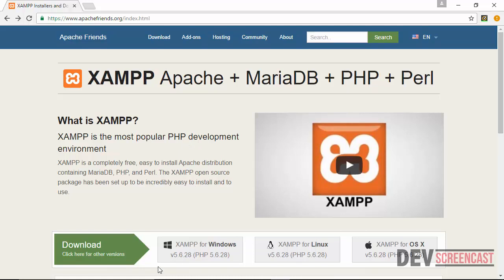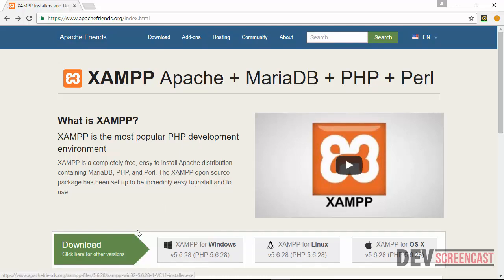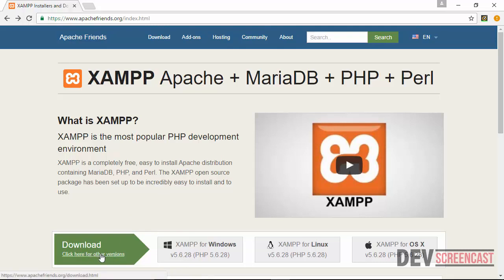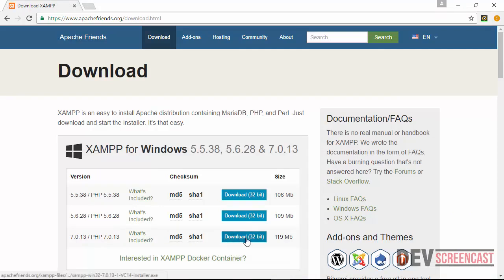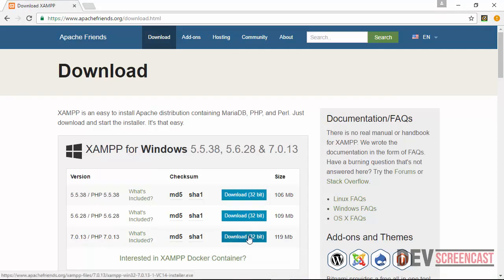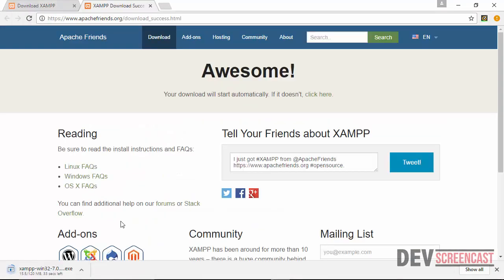On the homepage, we have PHP 5.6, but I want to install PHP 7. So I'm going to click here for other versions. Here we have PHP 7 for 32-bit operating system. So I'm going to click on download. It will take a few seconds to download.